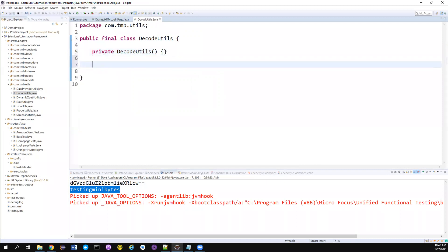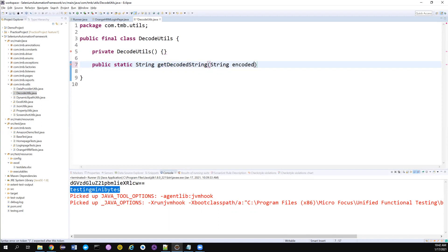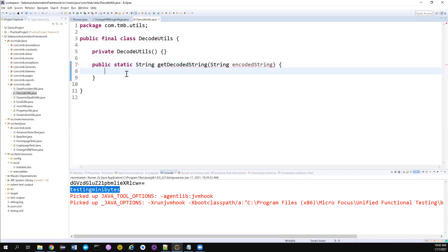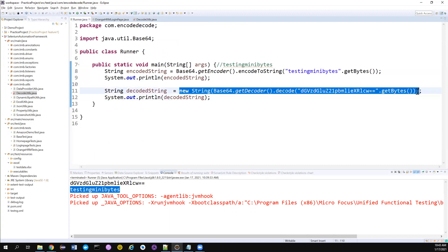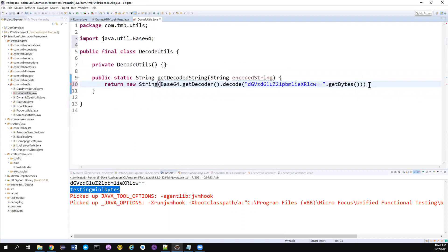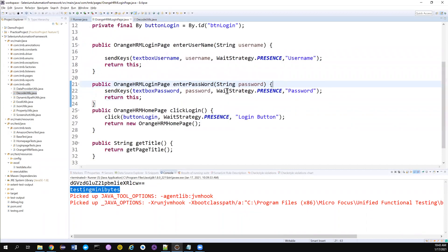There's no reason for someone to create an object for this class. I'm giving it public access because the method needs to be accessed from other packages. The method is: public static String getDecodedString(String encodedString). This accepts an encoded string, decodes it, and returns the decoded String. We already have the line of code that does the conversion — instead of hard-coding the value, we use the encodedString parameter, and that's it — everything is settled.